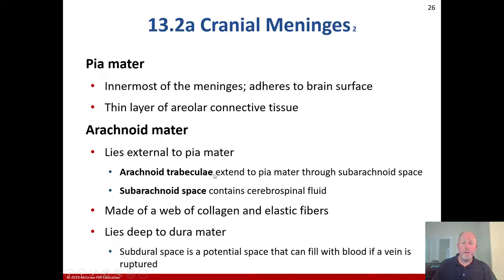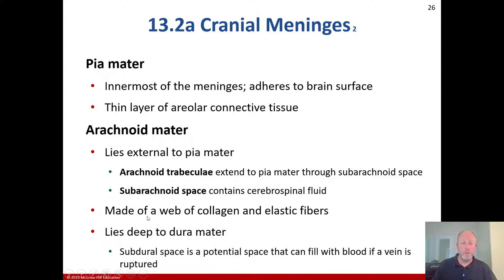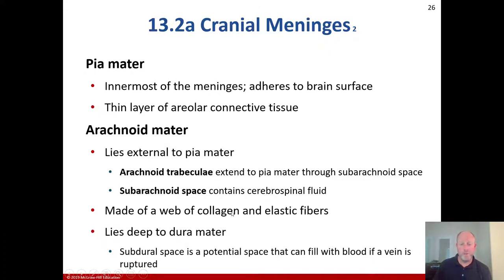The arachnoid trabeculae extend through the subarachnoid space to the pia mater, and the subarachnoid space contains the cerebrospinal fluid. That is an important point: the subarachnoid space within the arachnoid mater contains the cerebrospinal fluid. The arachnoid mater is made of a web of collagen for strength and elastic fibers for flexibility.